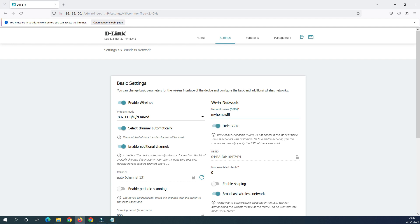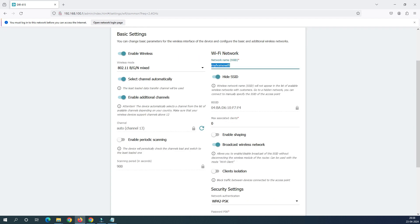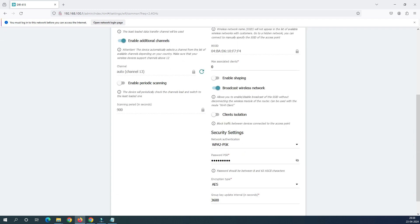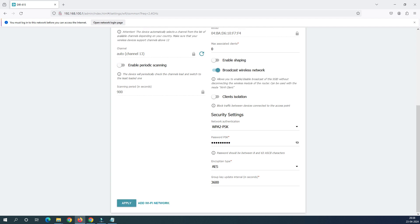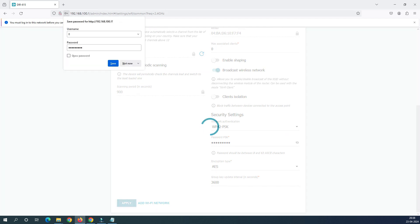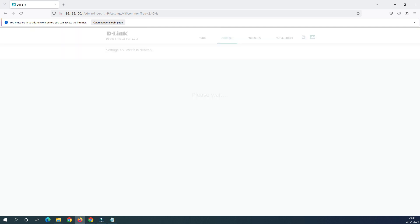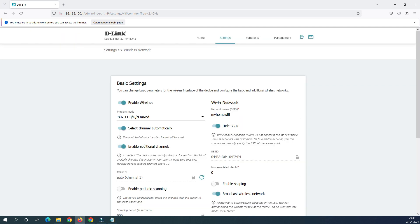So you can change your name like this and everything will be as it is. The password which you have changed would be as it is, we are not going to touch that password and just click on the apply. So when you click on the apply your password has changed now. You can check your mobile phone or laptop, it will show you this Wi-Fi name.